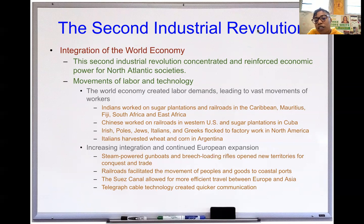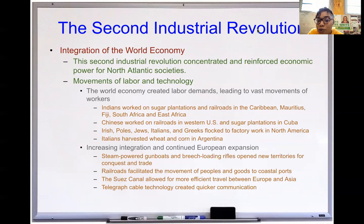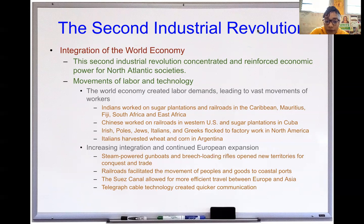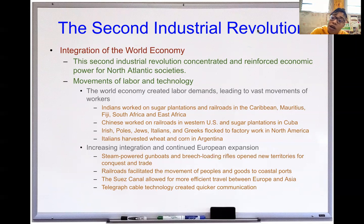The Irish, Polish, Jewish people, Italians, and Greeks flocked to factories in North America — originally considered the undesirable immigrants coming into the US. Italians went to harvest wheat and corn in Argentina, with people going from Europe all the way into South America just to make a living. Lots of immigration and movement, all because of economic demands and where the money is flowing.